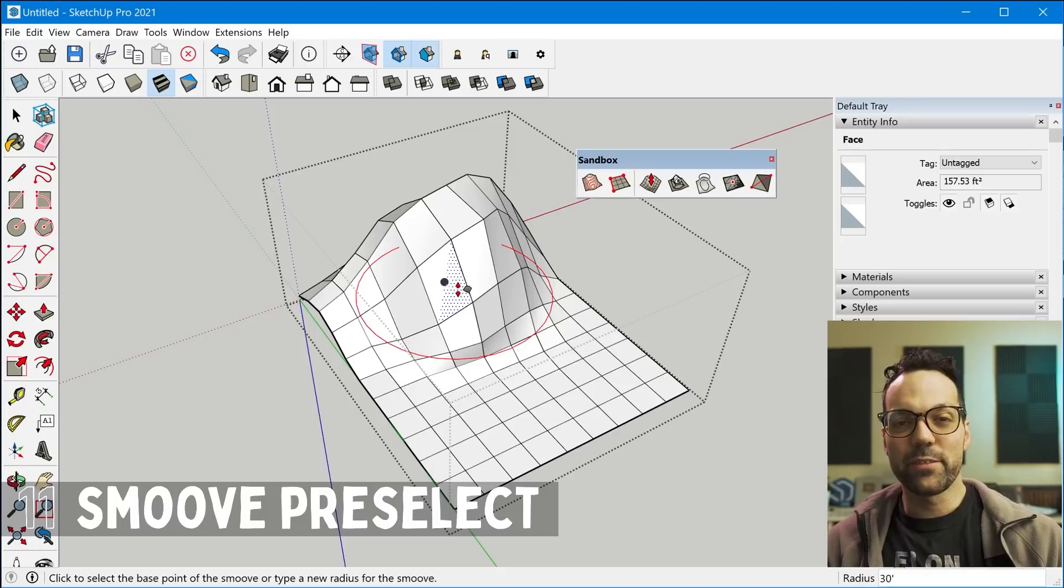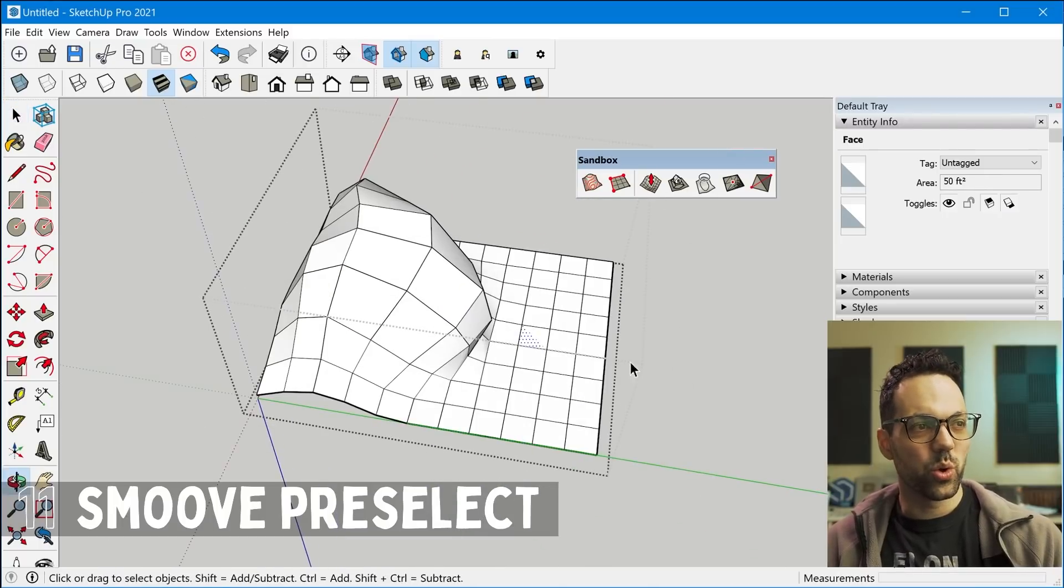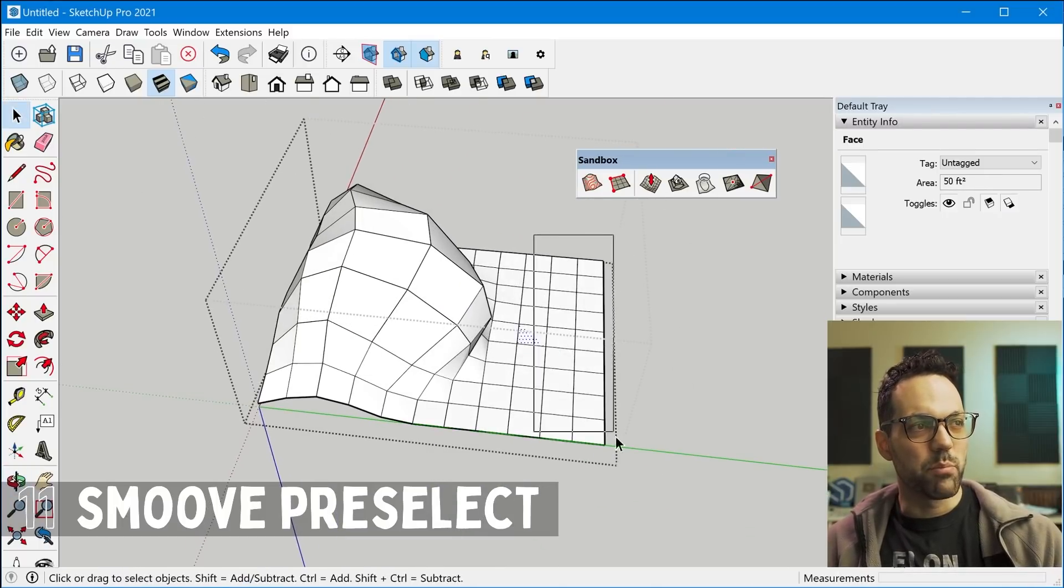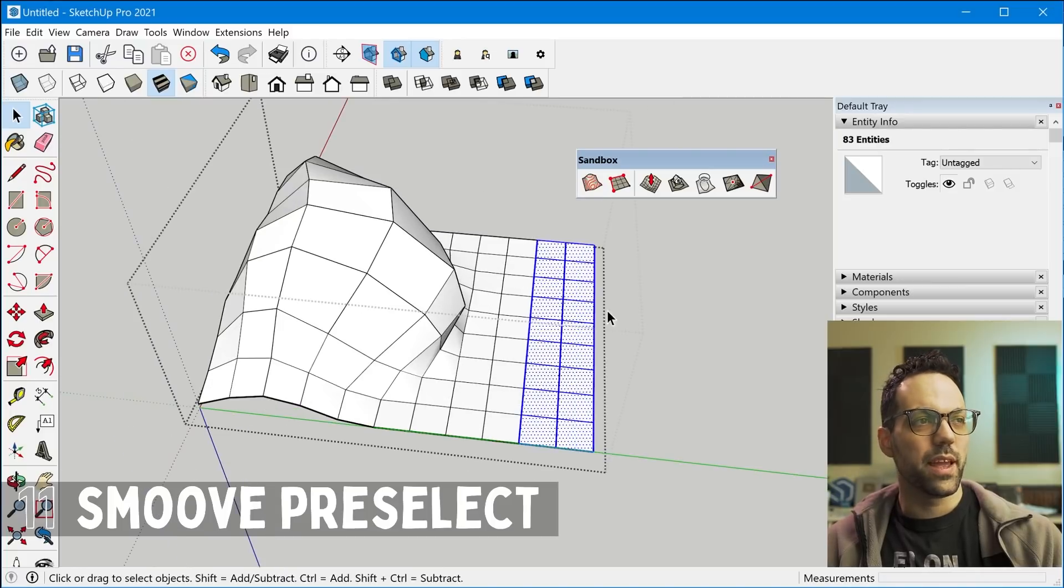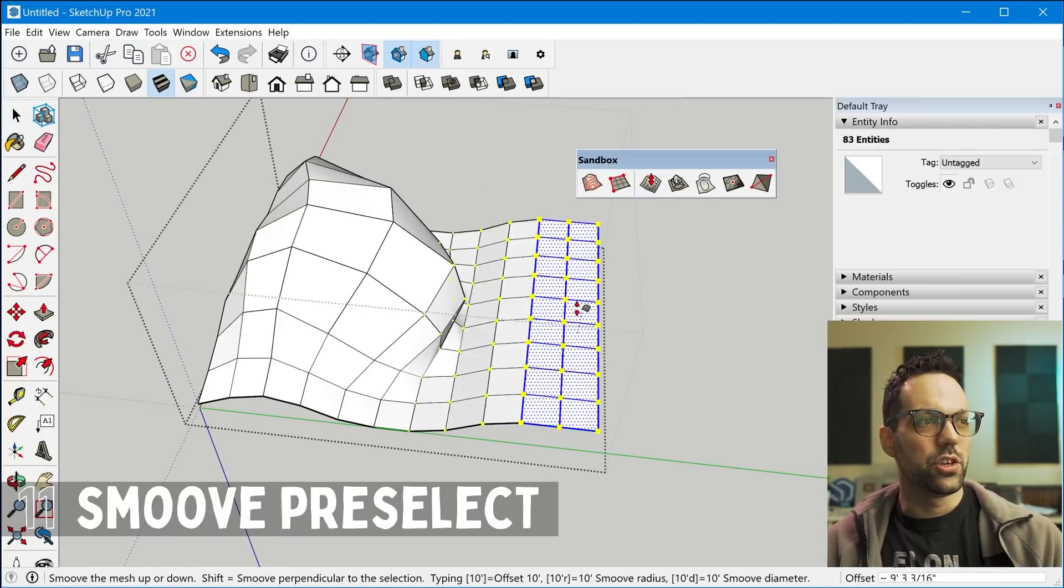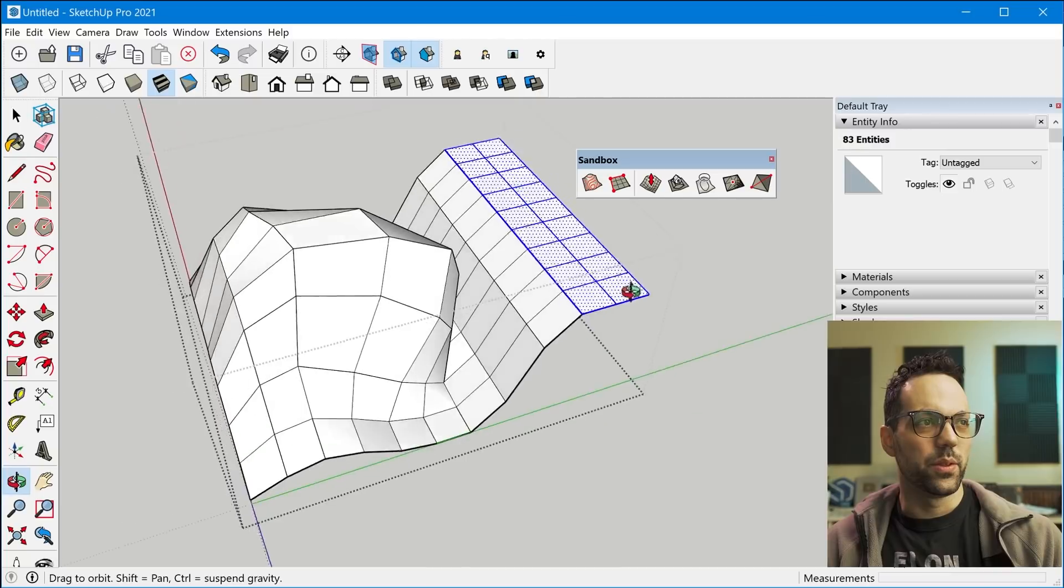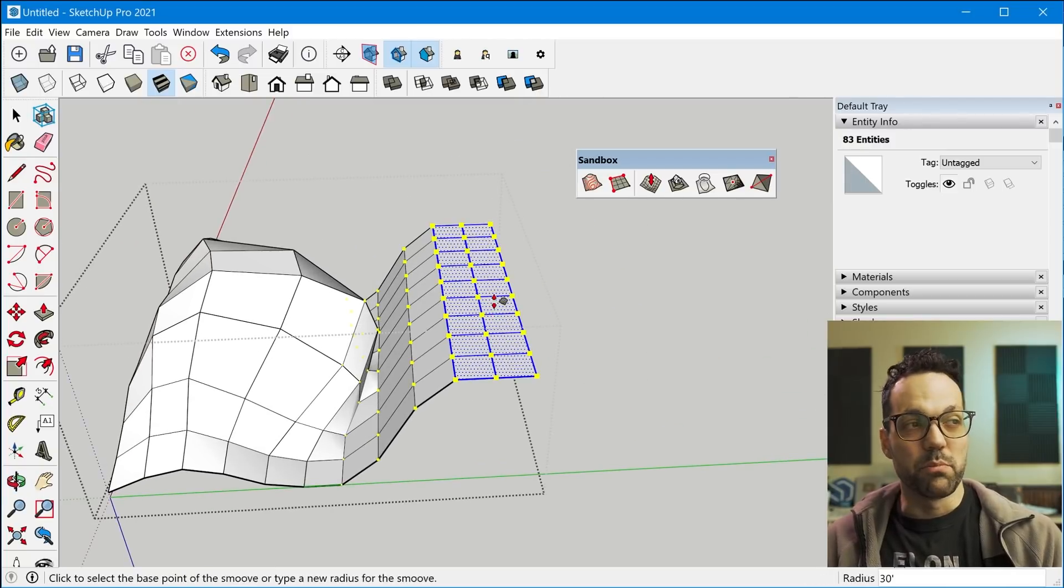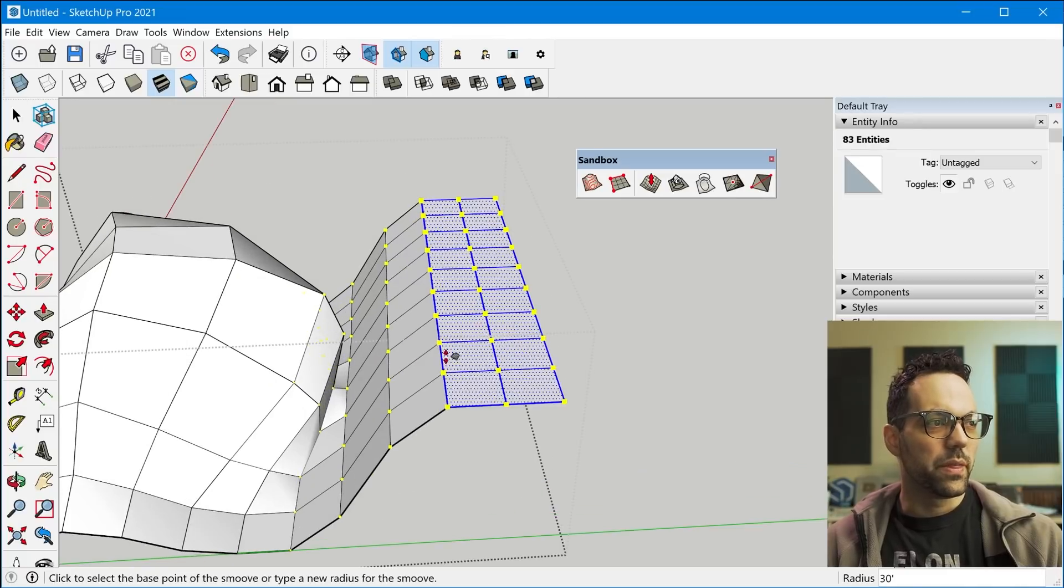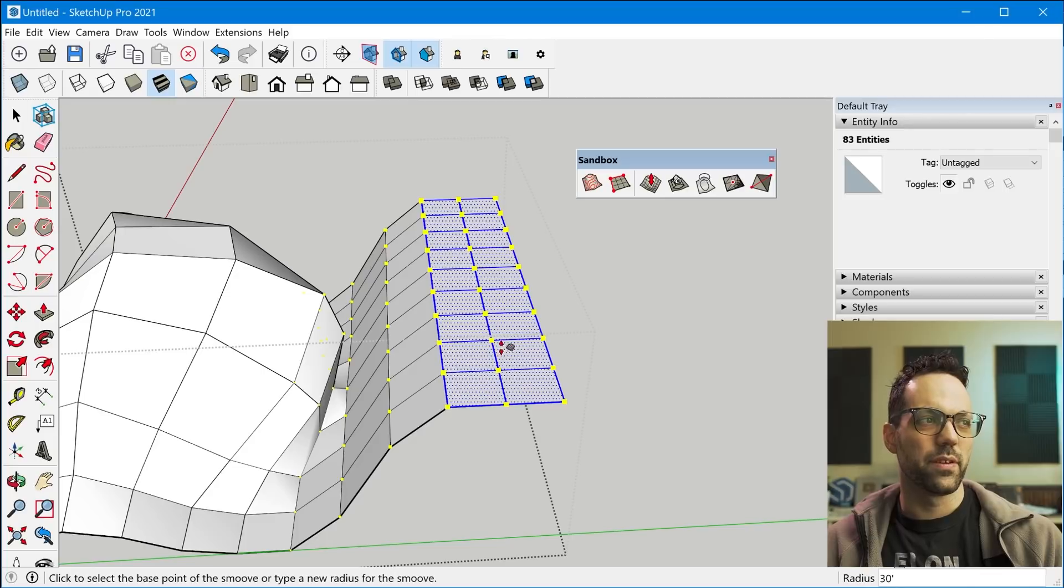And tip number 11 is also with the smooth tool where you can actually create a pre-selection of entities and then use the smooth tool on those entities. So the selection will simply move to wherever you put it, but then there will be a fall off based off of the radius that you have set up with the tool.